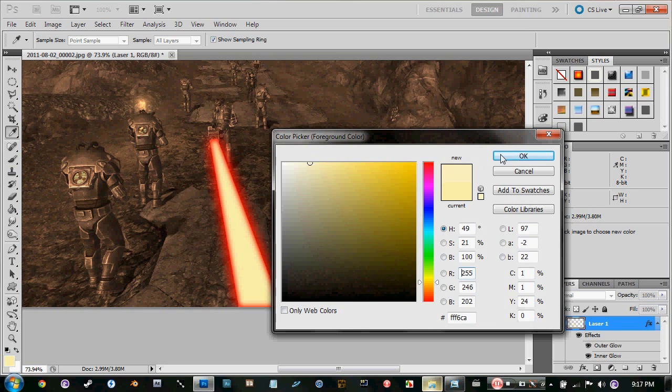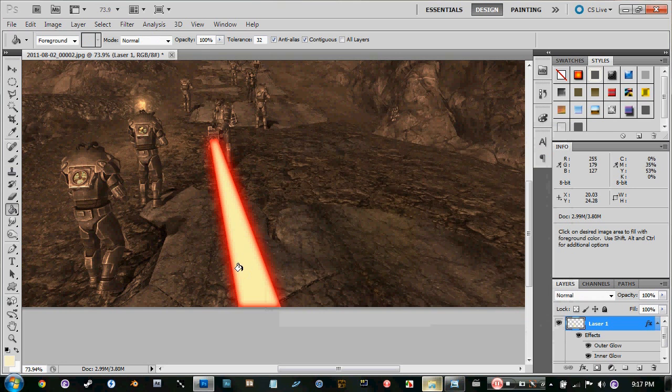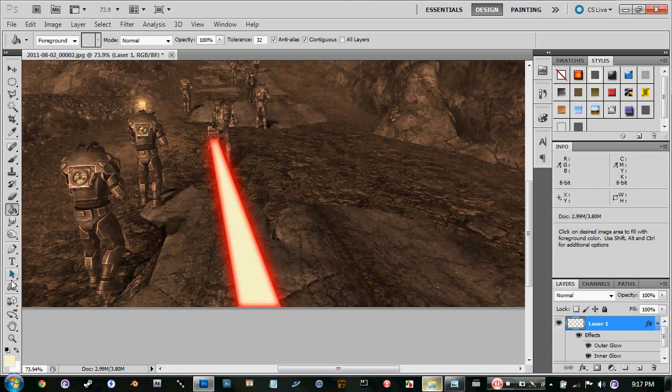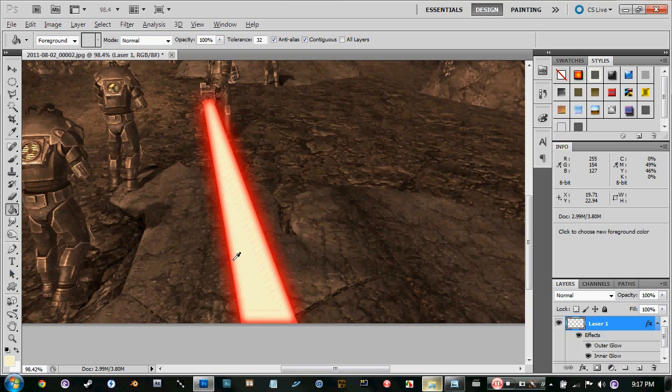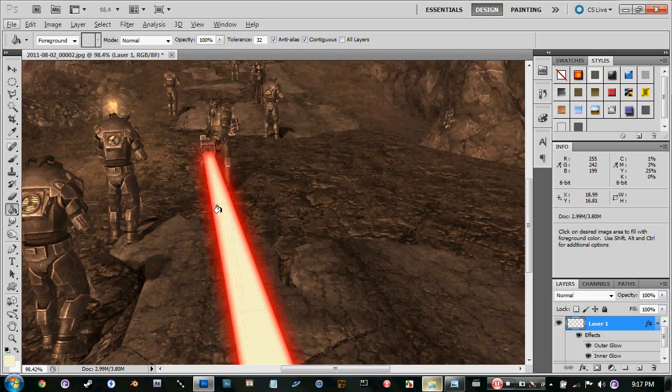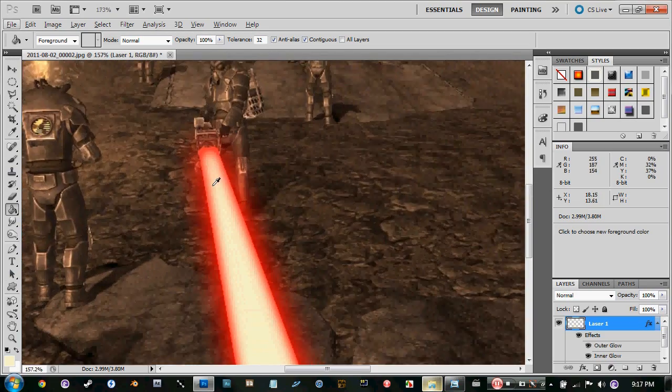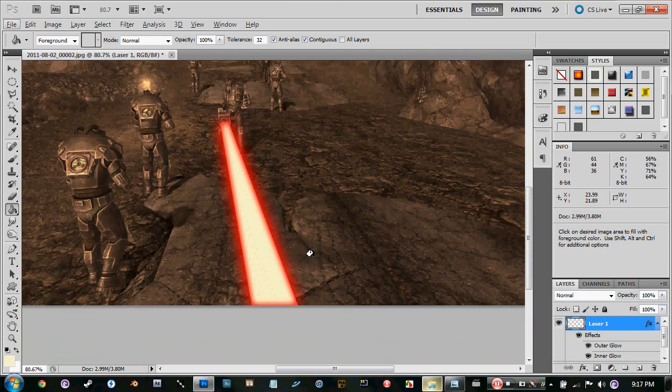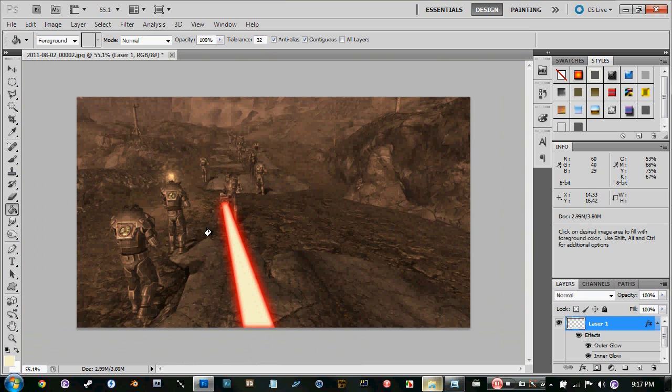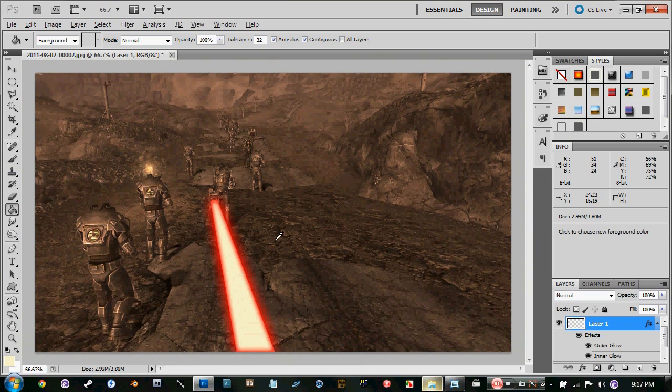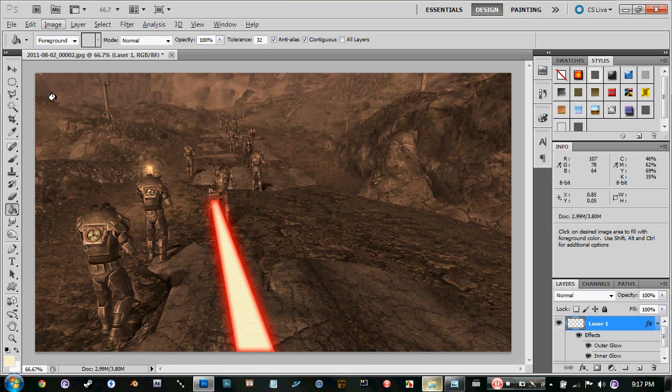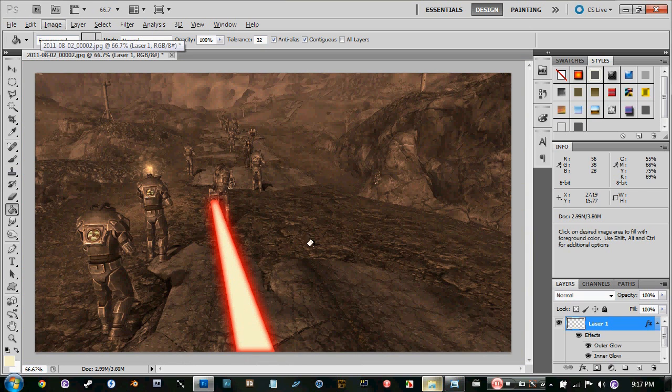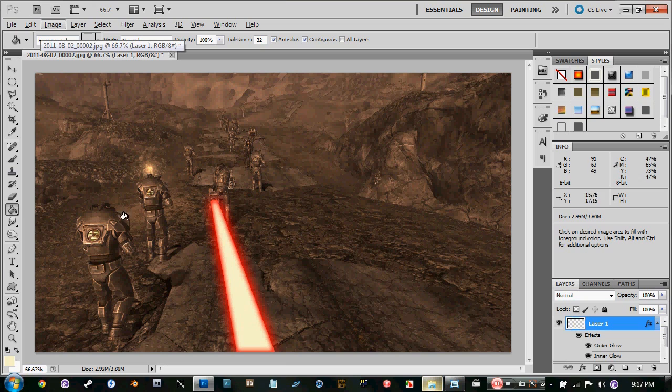Let's change it to a more yellowy kind of look, just to give it that orange color into it. It's a big laser right there. Look at that, that destroys someone.